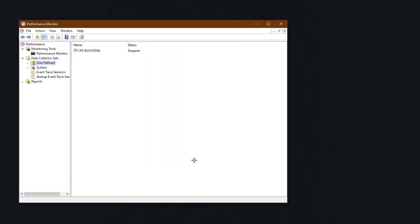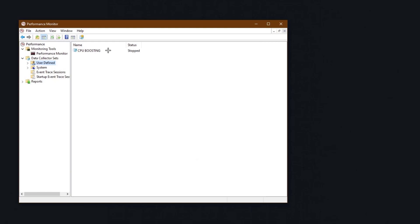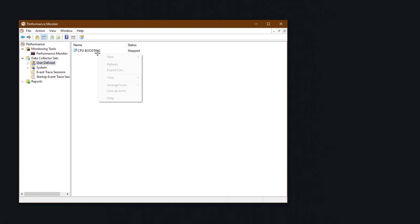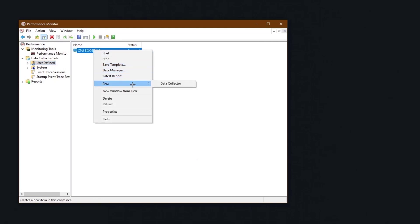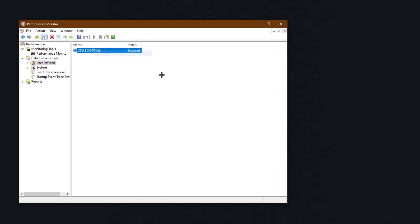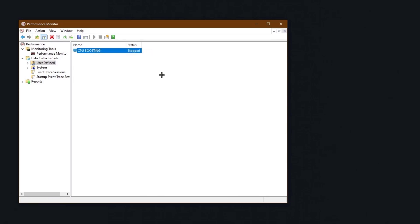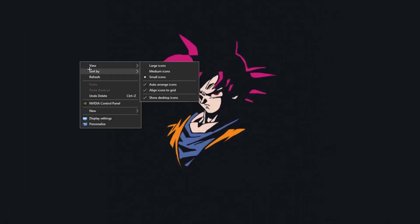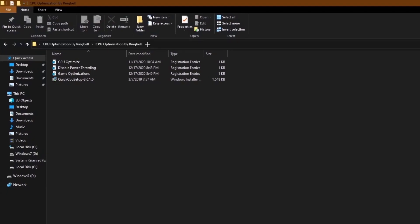Click finish. Once done, you can right-click on it and click start, or simply restart your PC and it will start automatically. You don't need to do anything further with this. Close it and move to the next step.